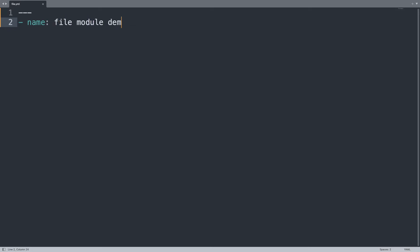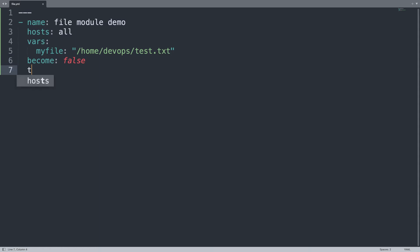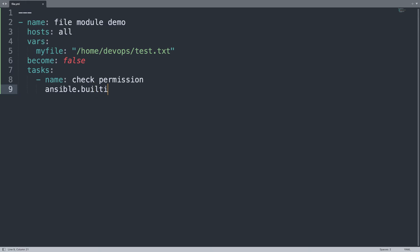Then the targeted hosts, in my case all, so hosts all. Then let me define a variable, so vars, and the name of the variable is my_file with full path /home/devops/test.txt. This is a file that belongs to the user, so I don't need privilege escalation, so become false. In the task list, let me start with the first task: check permission. I'm using the ansible.builtin.file module.